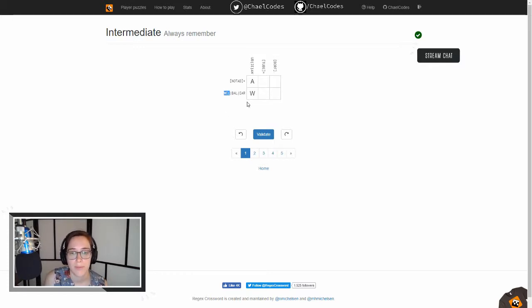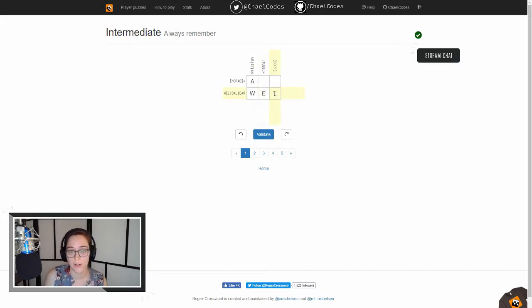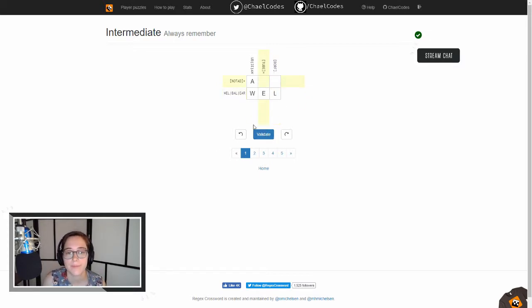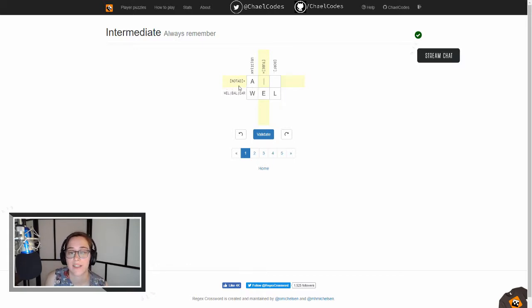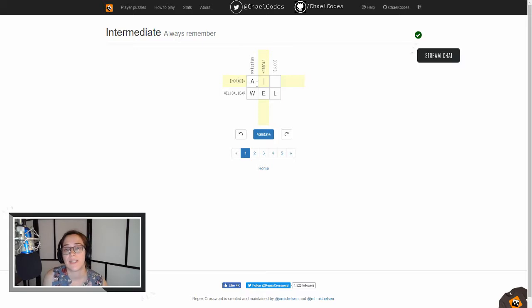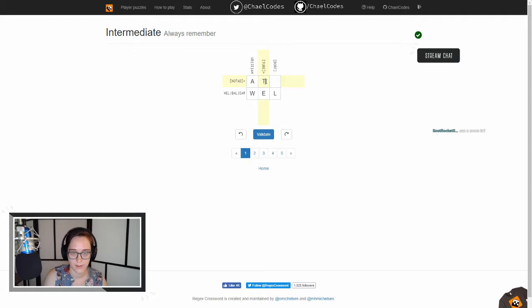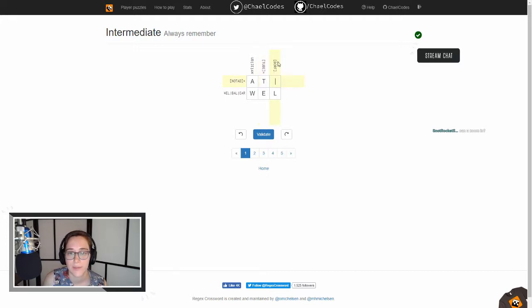Because this one starts with W, we know this is W-E-L, and it can only match that - I can't put an AL or AR in here. This one has to include N-O-T-A-D, and this one has to include T-U-B-E. So T is in both of those, and then O is in both N-O-T-A-D and BORF.